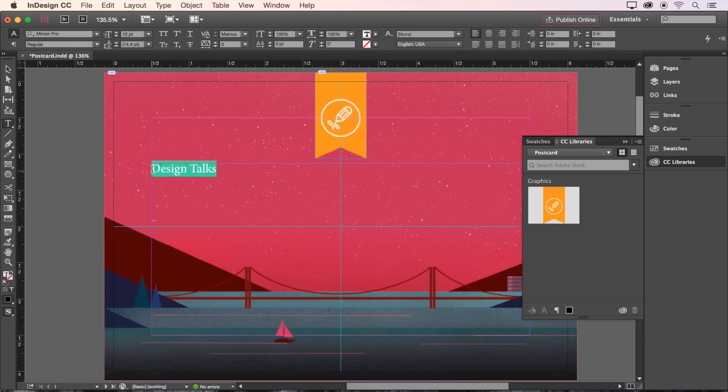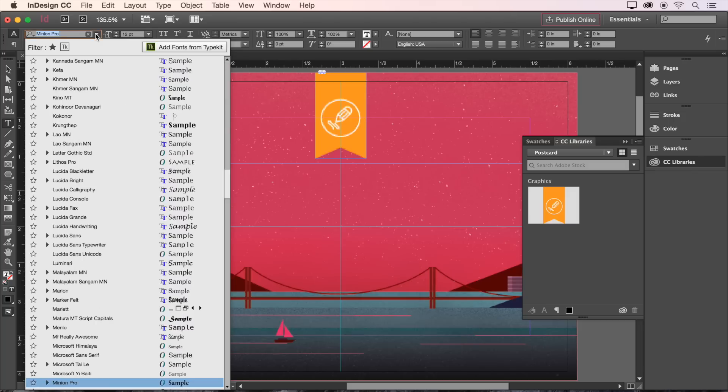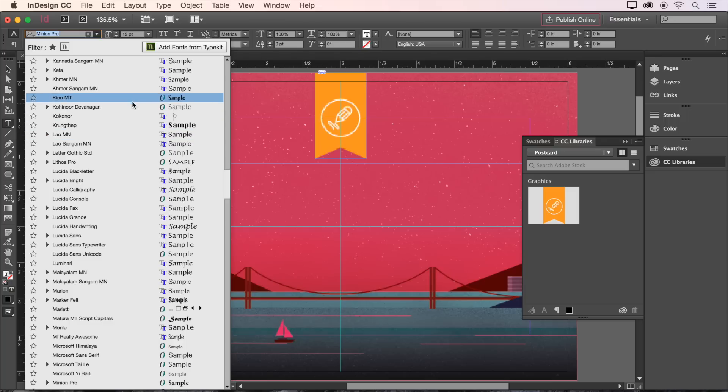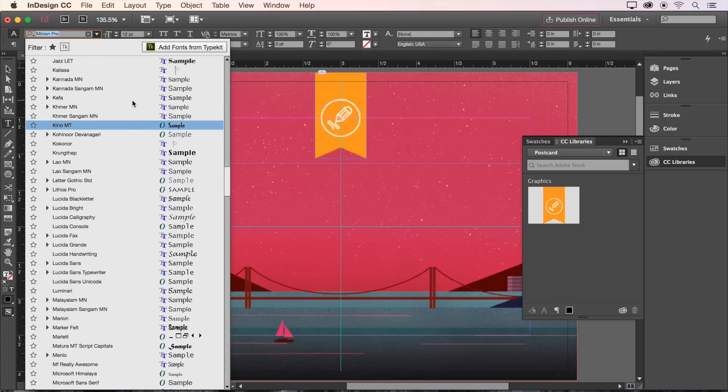Now let's format the text by highlighting it and making some changes on the control bar at the top of the screen. Let's start with Font. On the Font drop-down menu, we see all of our system fonts, along with any Typekit fonts that we've added.